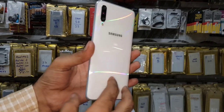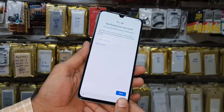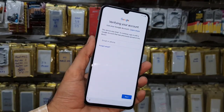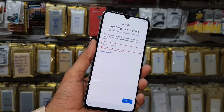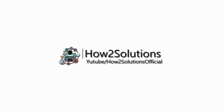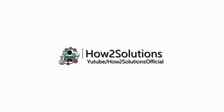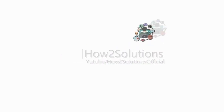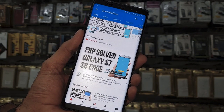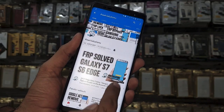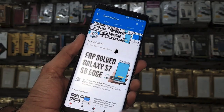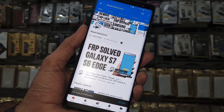Hello guys, in this video I am going to show you how to remove FRP lock on Samsung A70 with the latest security patch. Keep watching this video. Before starting the solution, please subscribe to my channel, press the subscribe button and also press the bell icon to get my latest video notifications first.